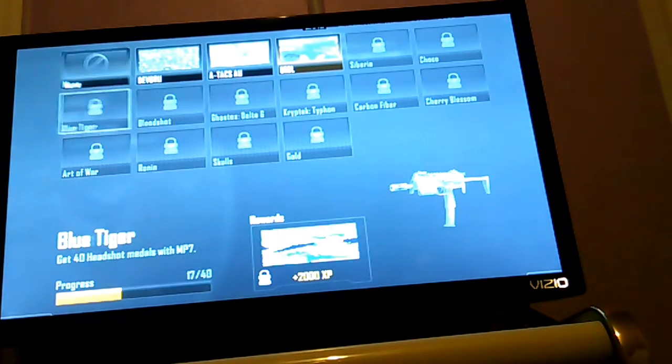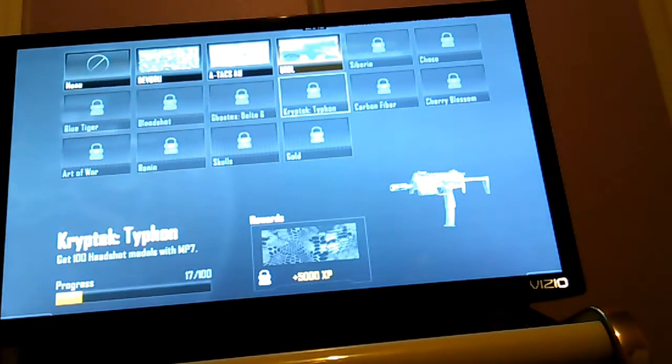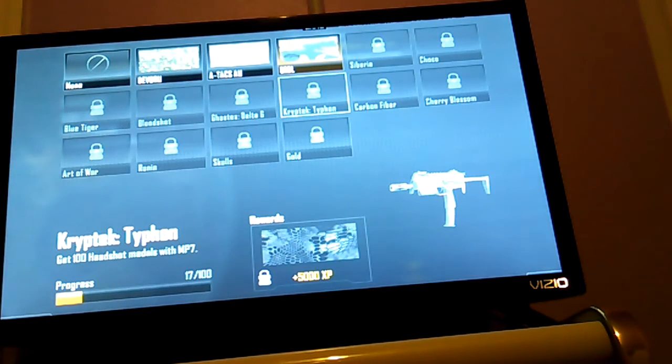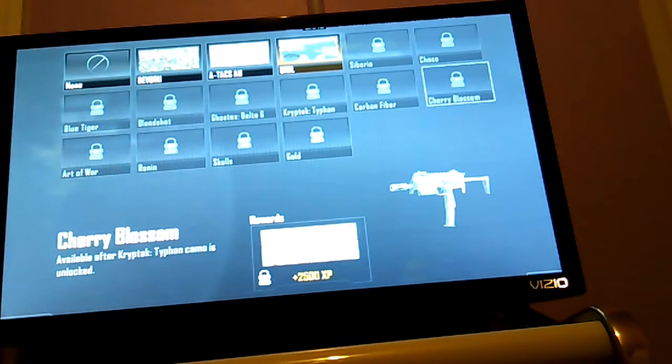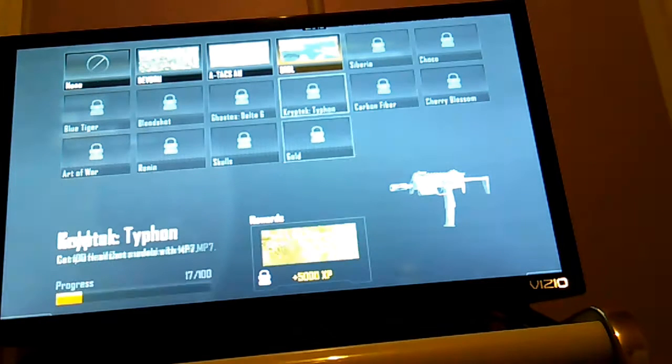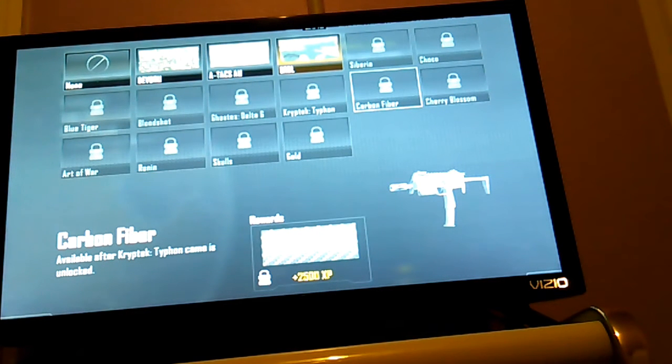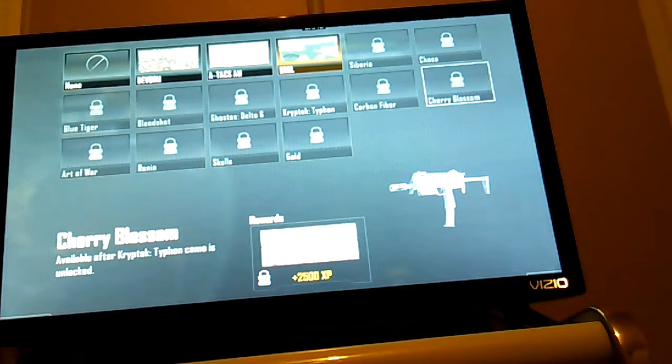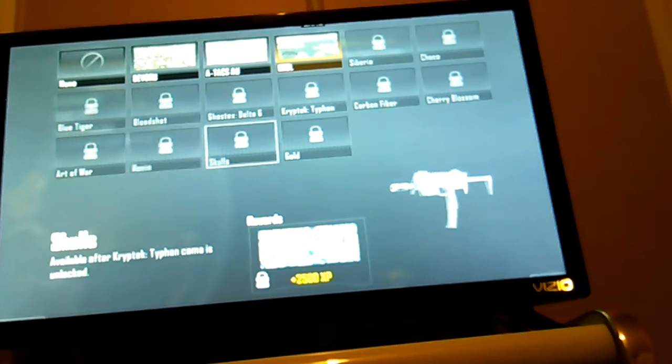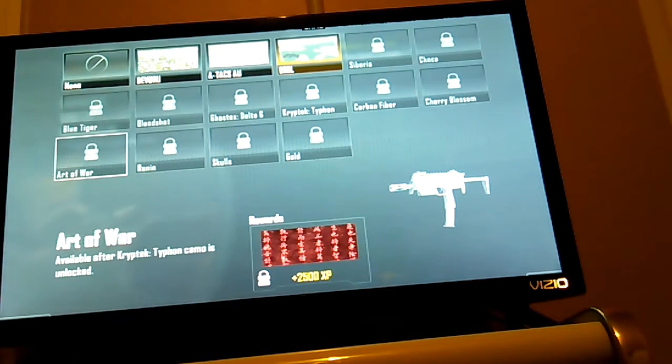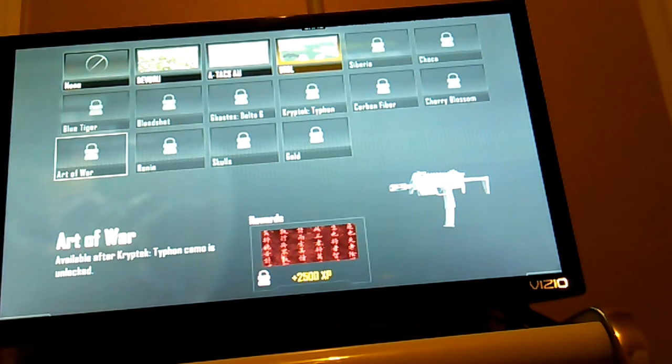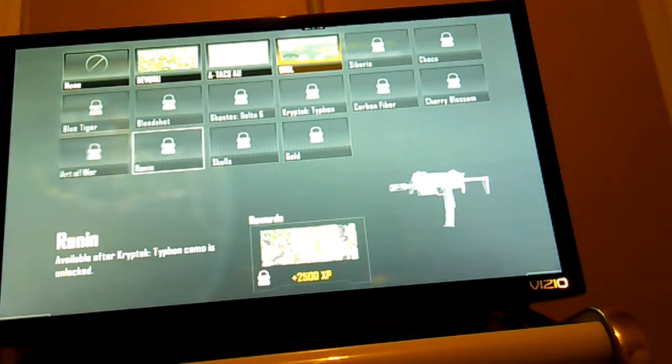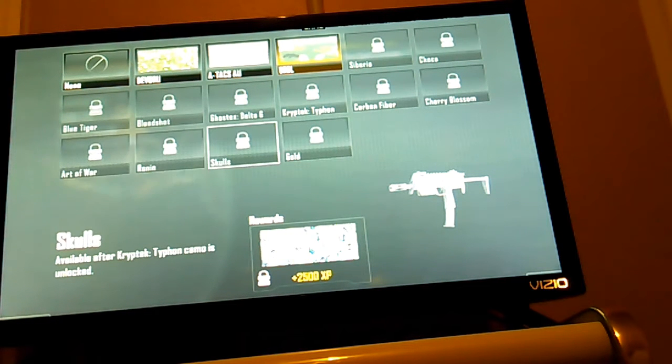You have to get a hundred headshots with it, and then after it's gonna say like 150 with no perks or no attachments.